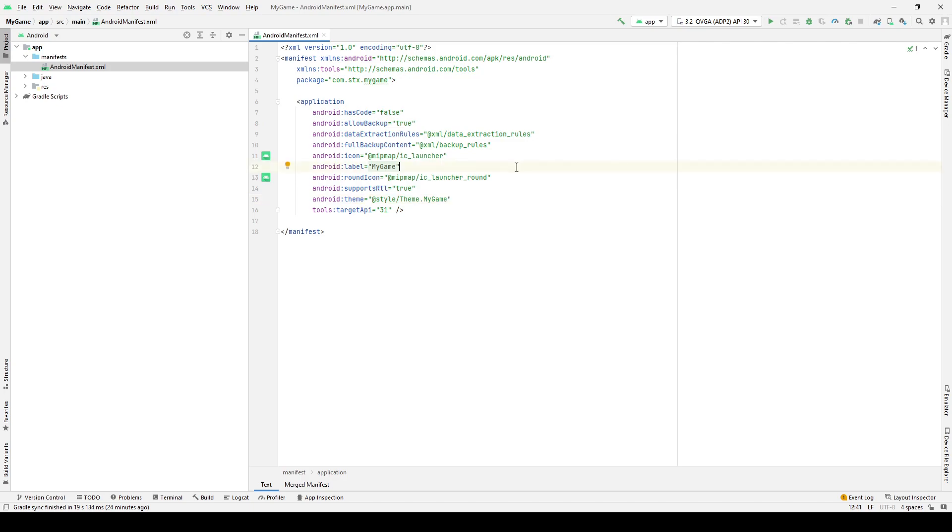If you plan to publish your application on any resources, then I recommend setting the latest version in the target API parameter, since this is a common requirement, but this step is optional.